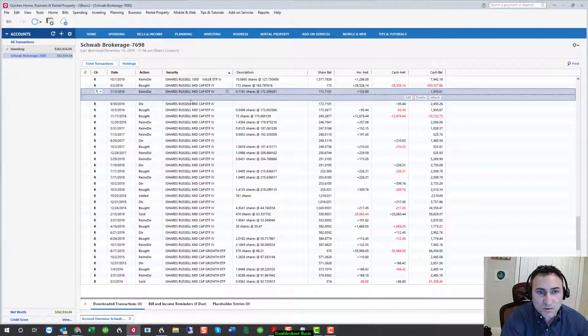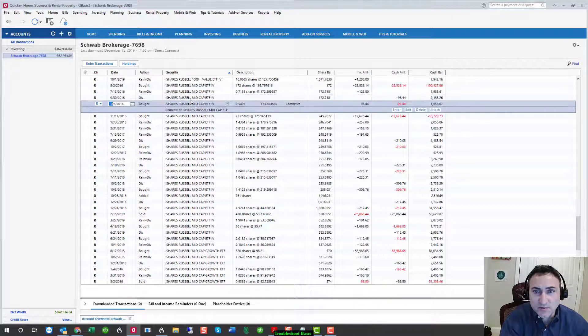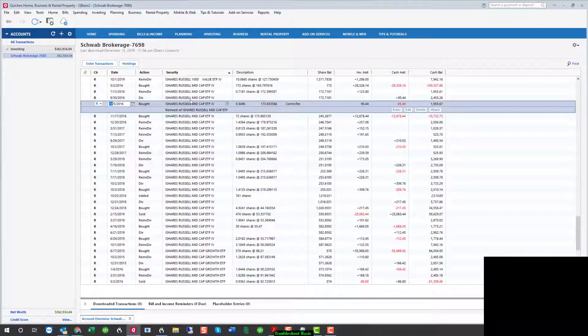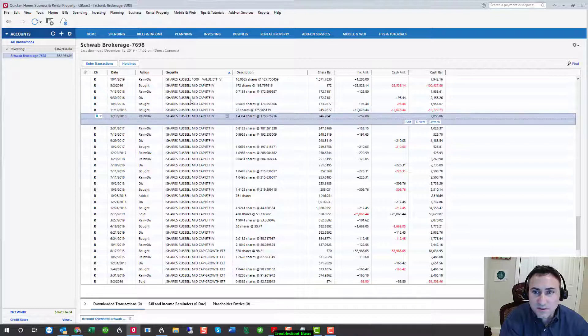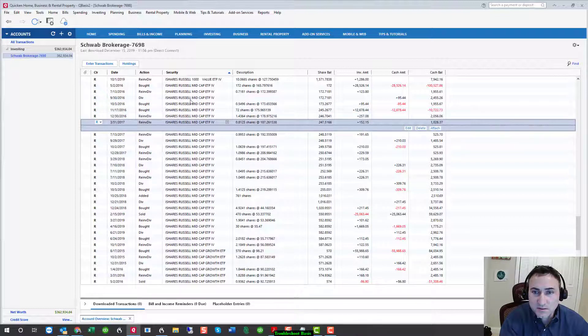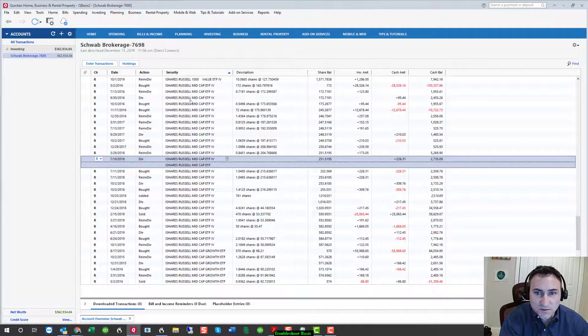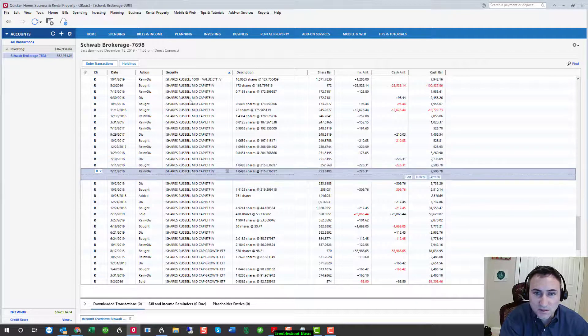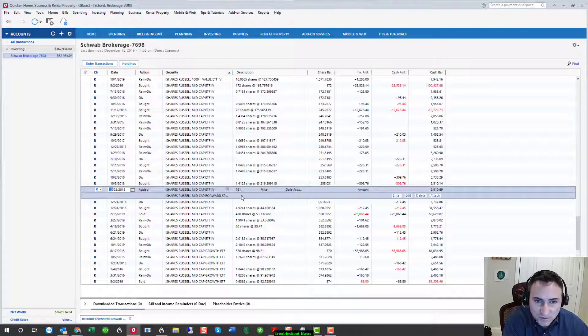Over the course, there were numerous dividends, dividend reinvestments, and we can also see that there was an addition of 761 shares.